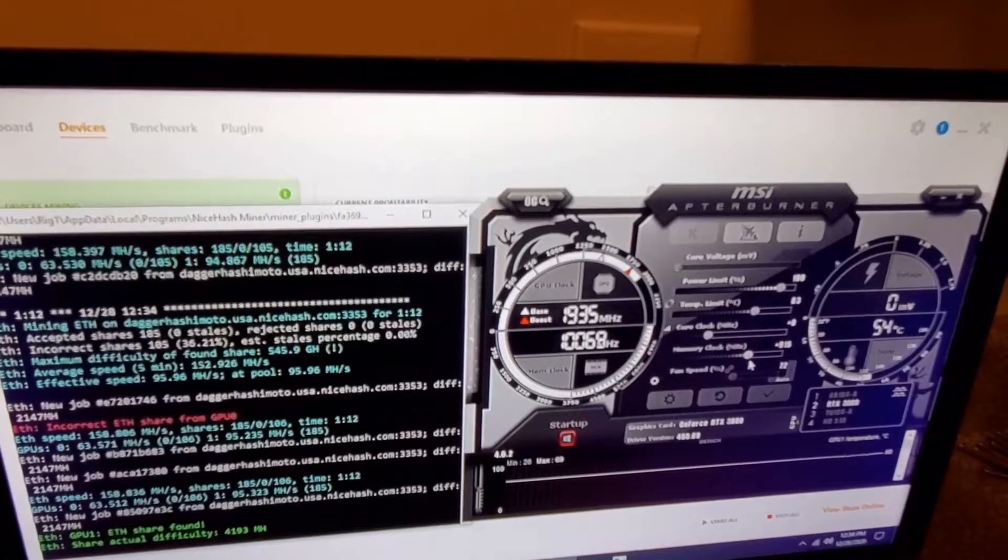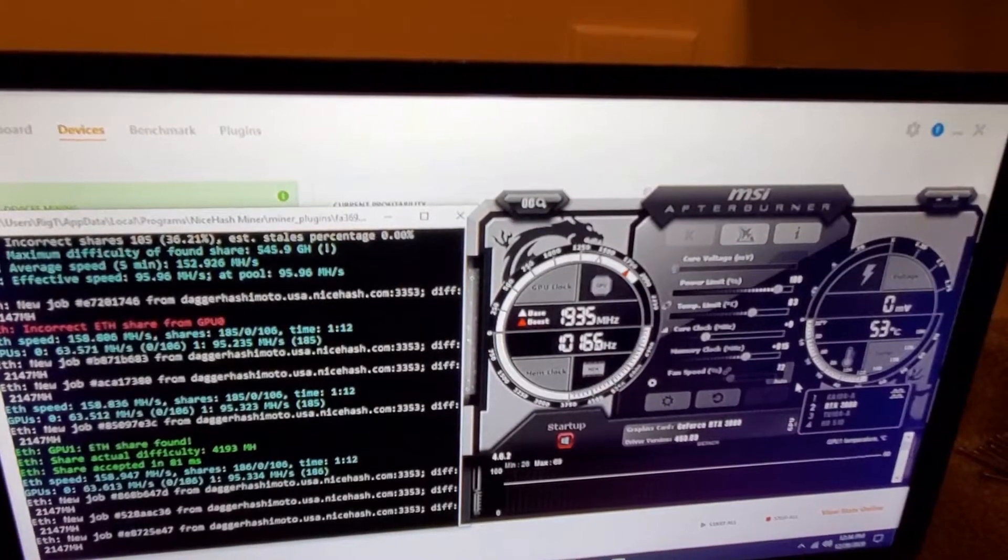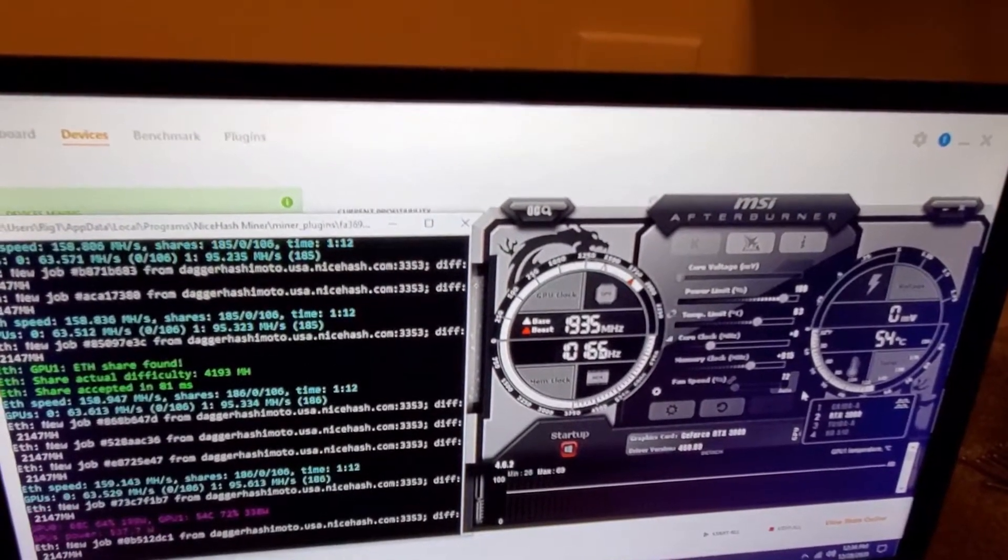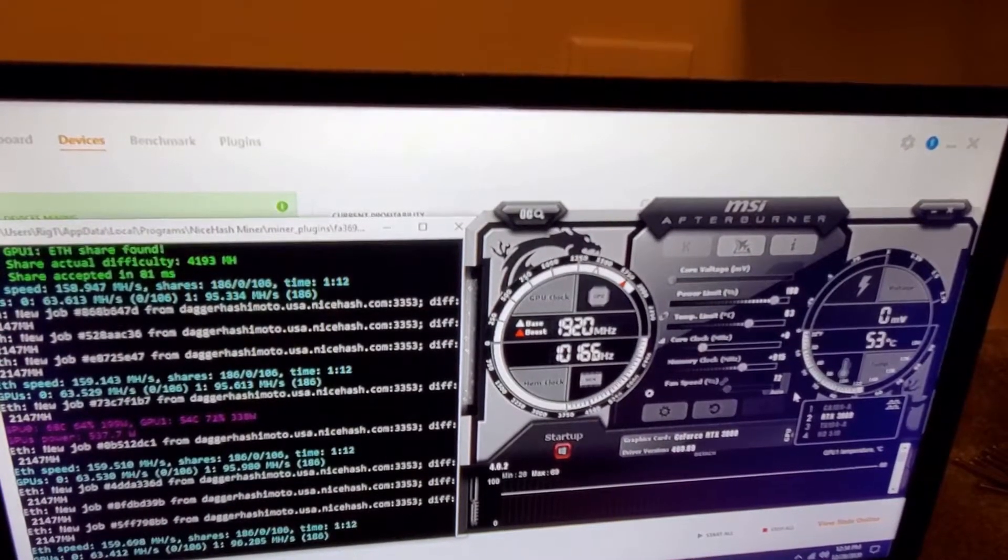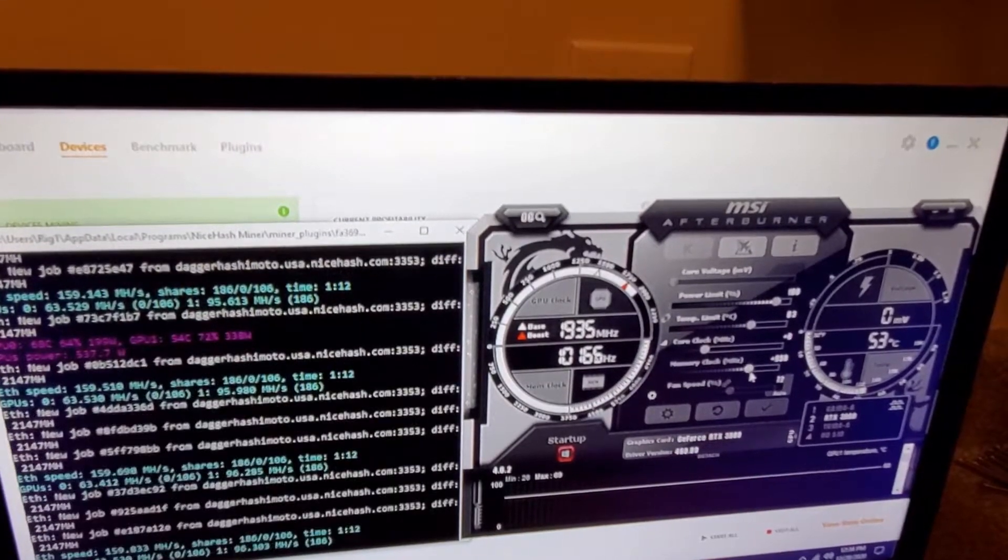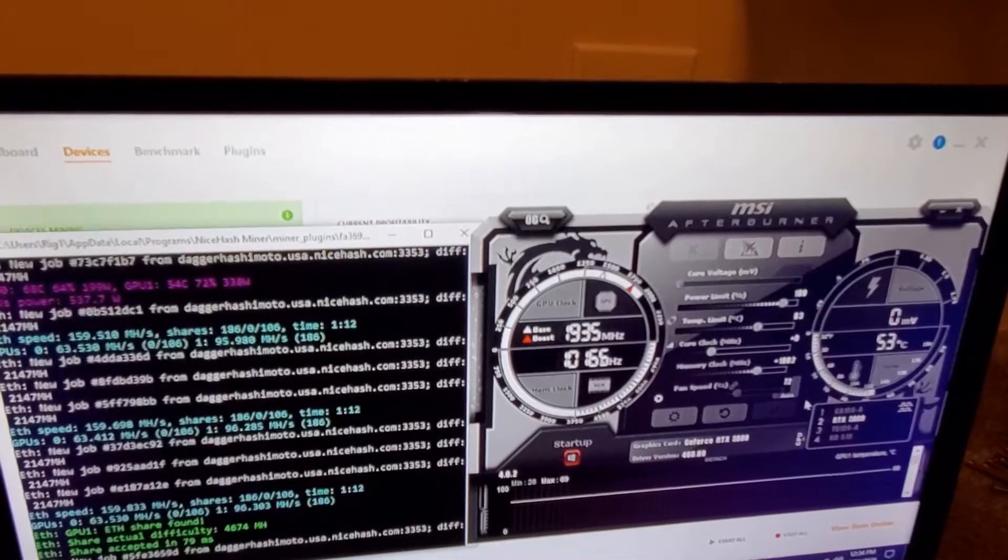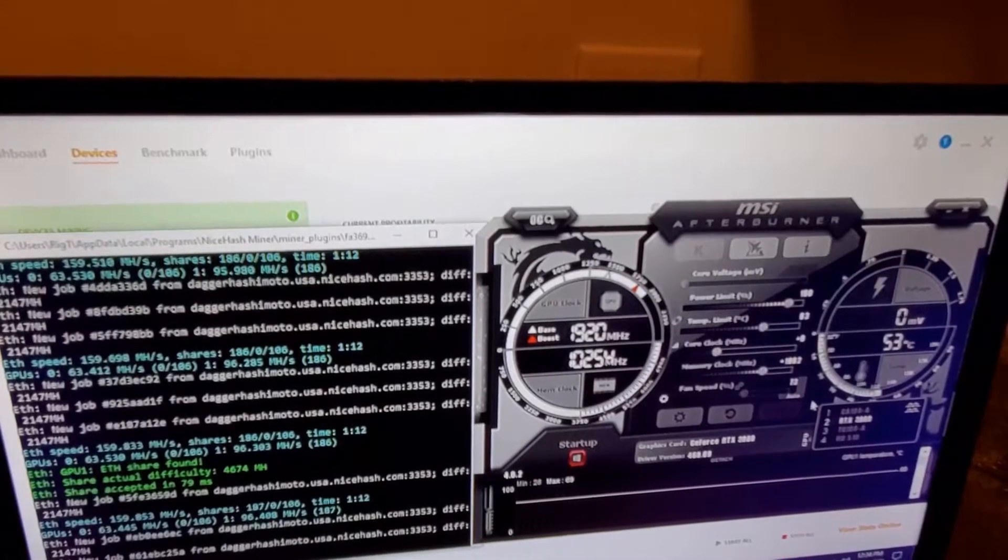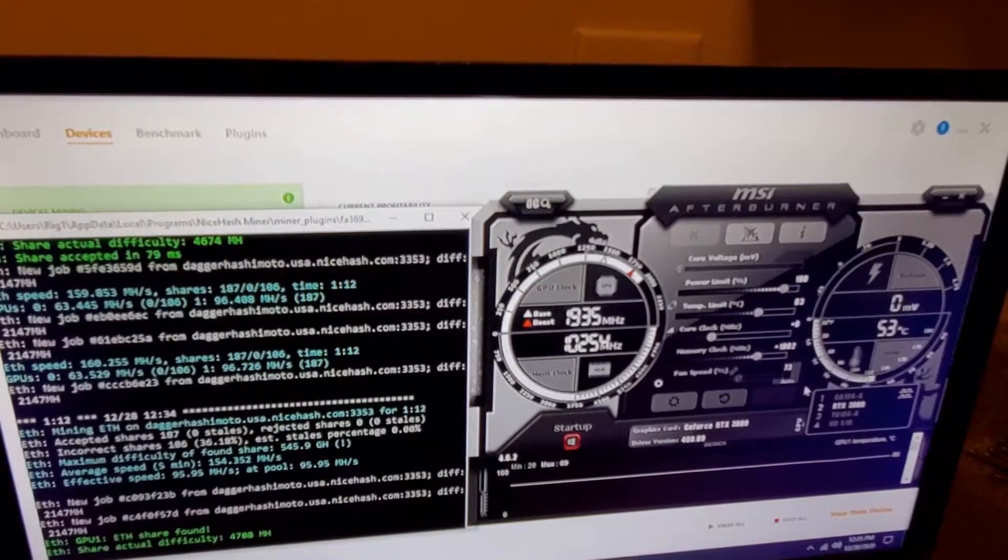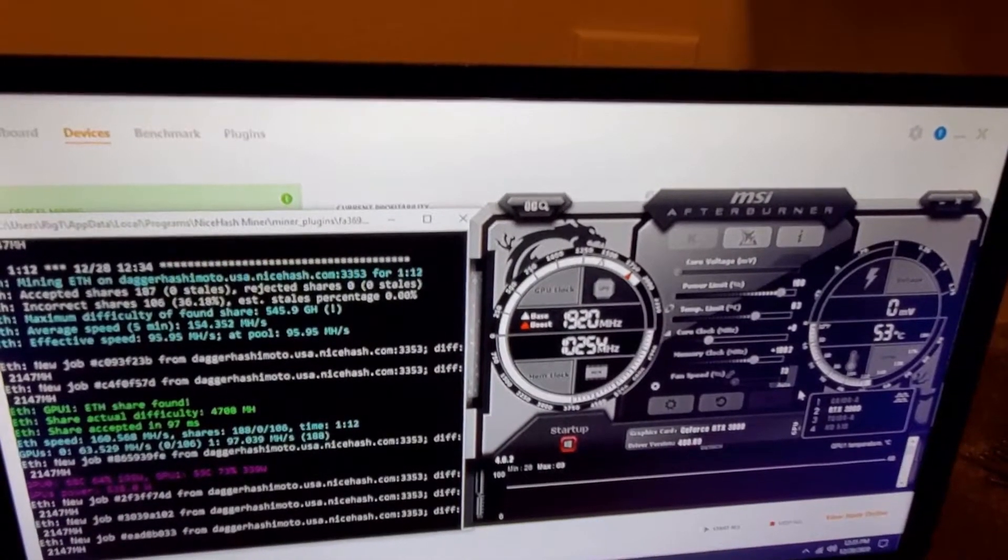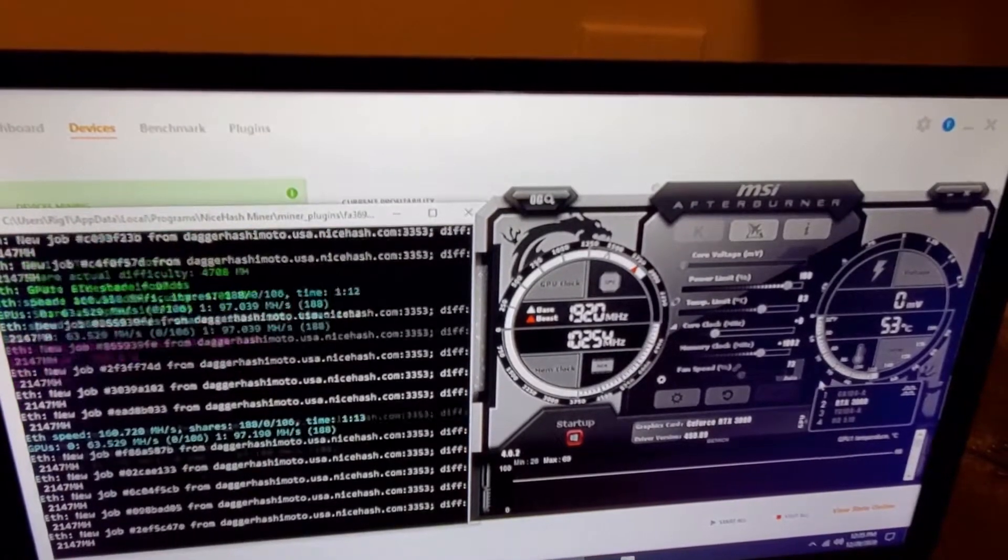Let's try 900 on this. 95.98, 96.2. Alright, let's keep pushing this. Let's go to 1,000. We're at 97, 97, 97, 97, 97.19.